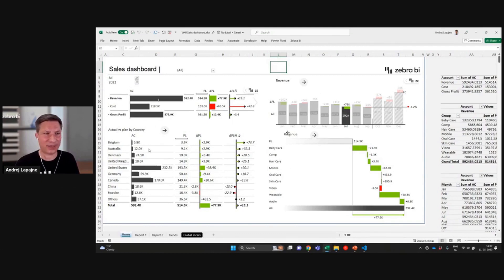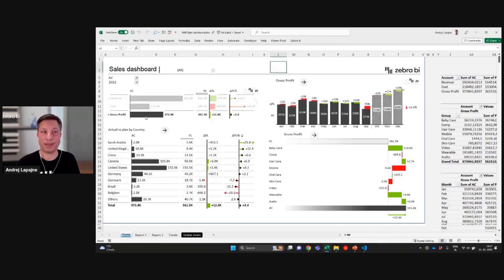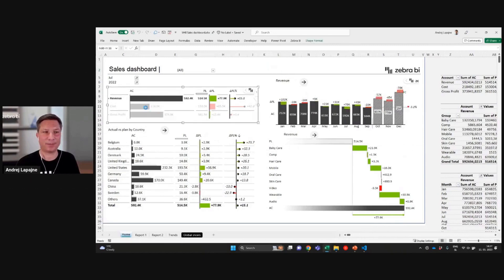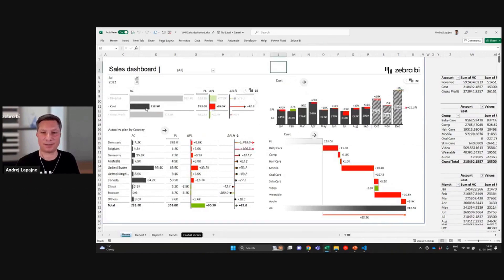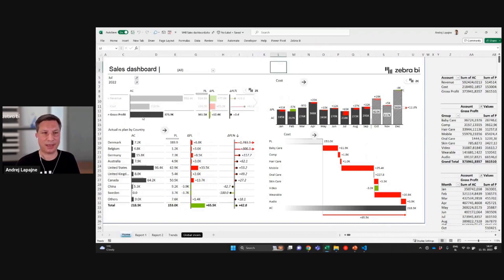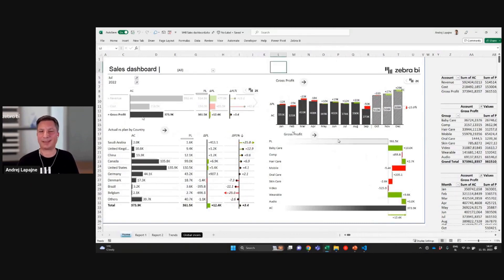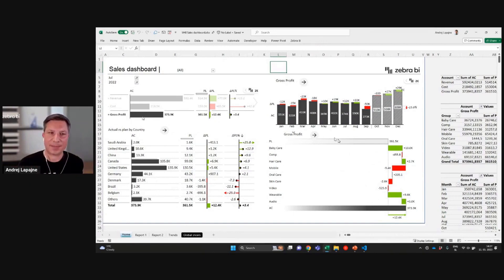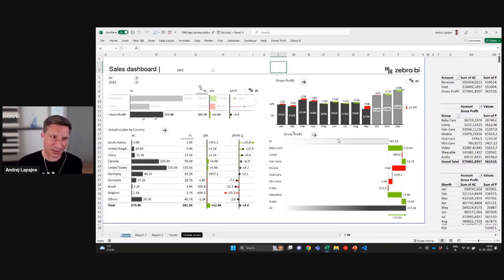I could say I want gross profit instead of revenue. It's revenue. Maybe I'm looking at costs — let's see what's going on with the costs, why it's red here. Gross profit and so on. As you can see, every Zebra BI visual on the worksheet is actually filtering the other visuals.